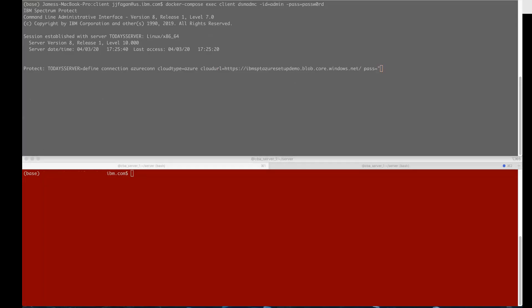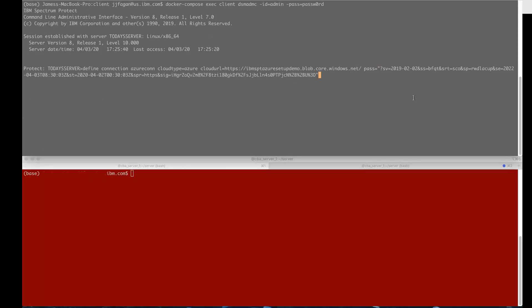Then password equals and you'll put in a SAS token. Now this token has to have read, write, and list capabilities for the blobs and all tokens usually expire inside of Azure. In fact, if you look at this one you can see that it expires on April 3rd of 2022.